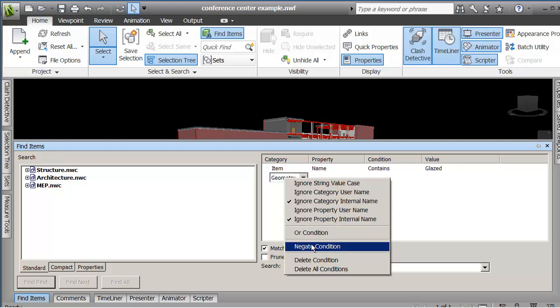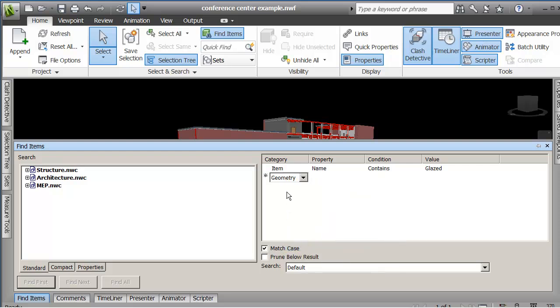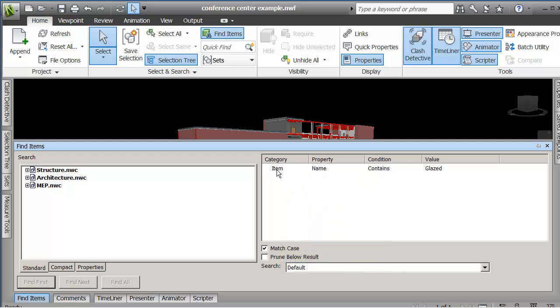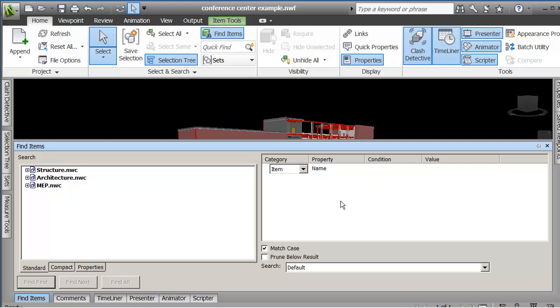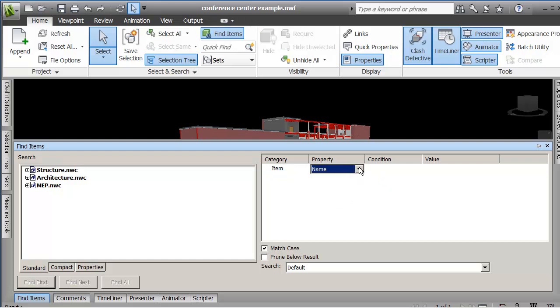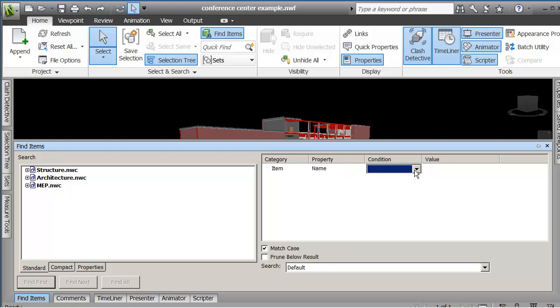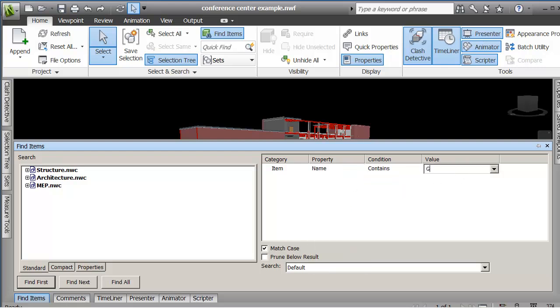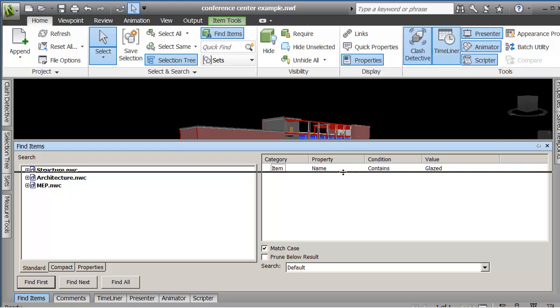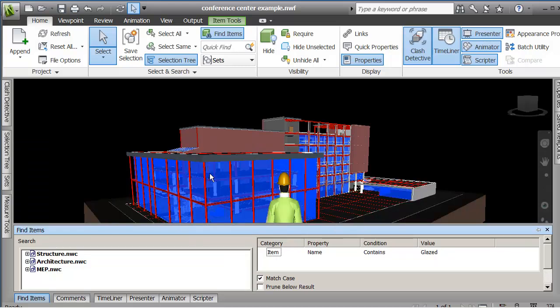In fact that's maybe too specific, but let me say here contains glazed. Let me delete that condition. So I've got item name contains glazed and if I select that row. Item name contains glazed and then I'm saying find all. You see what it did is go out and select all of the items that said glazed in the name.